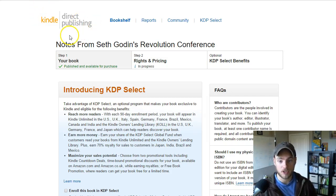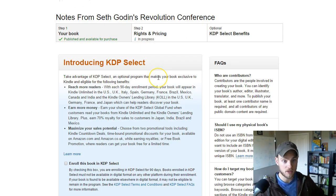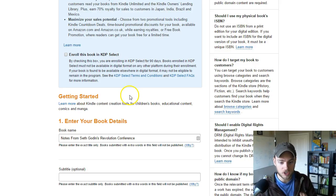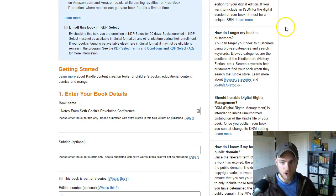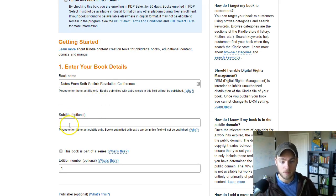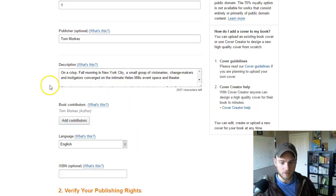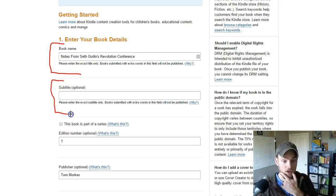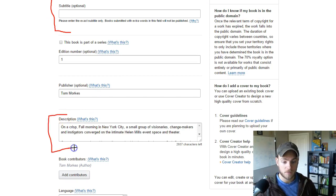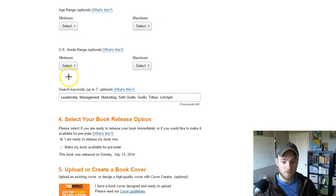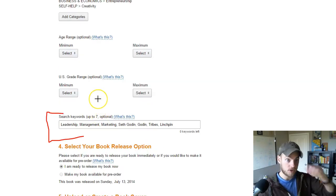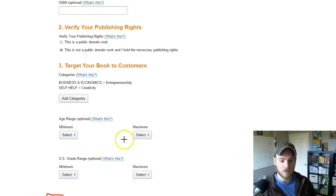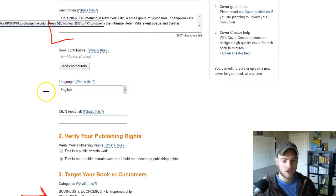Now I'm jumping into the KDP backend using my own book — Notes from Seth Godin's Revolution Conference — to show the inside. In KDP, you enter your book details: book name, subtitle, edition number, publisher, and description. The key areas are the book name or subtitle — where you want a keyword — then the description, and then the keywords section. These are where we'll focus on search terms.